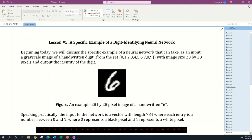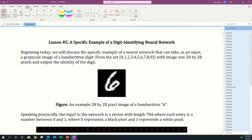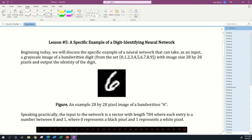Hi everyone, welcome to lesson number five. Today we're going to talk about a really specific example of a digit identifying neural network.